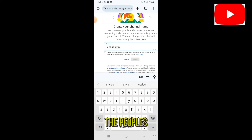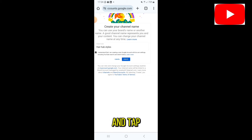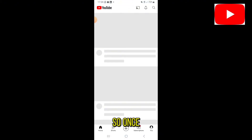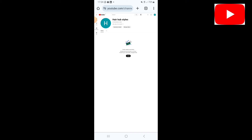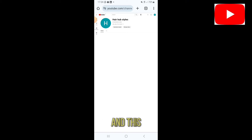Go ahead and tap on the checkbox to confirm that you understand the terms and conditions, then tap on 'Create.' Once that is done, you can see that a new channel has been created — the name is Hair Hop Styles, and this is what my new channel looks like.